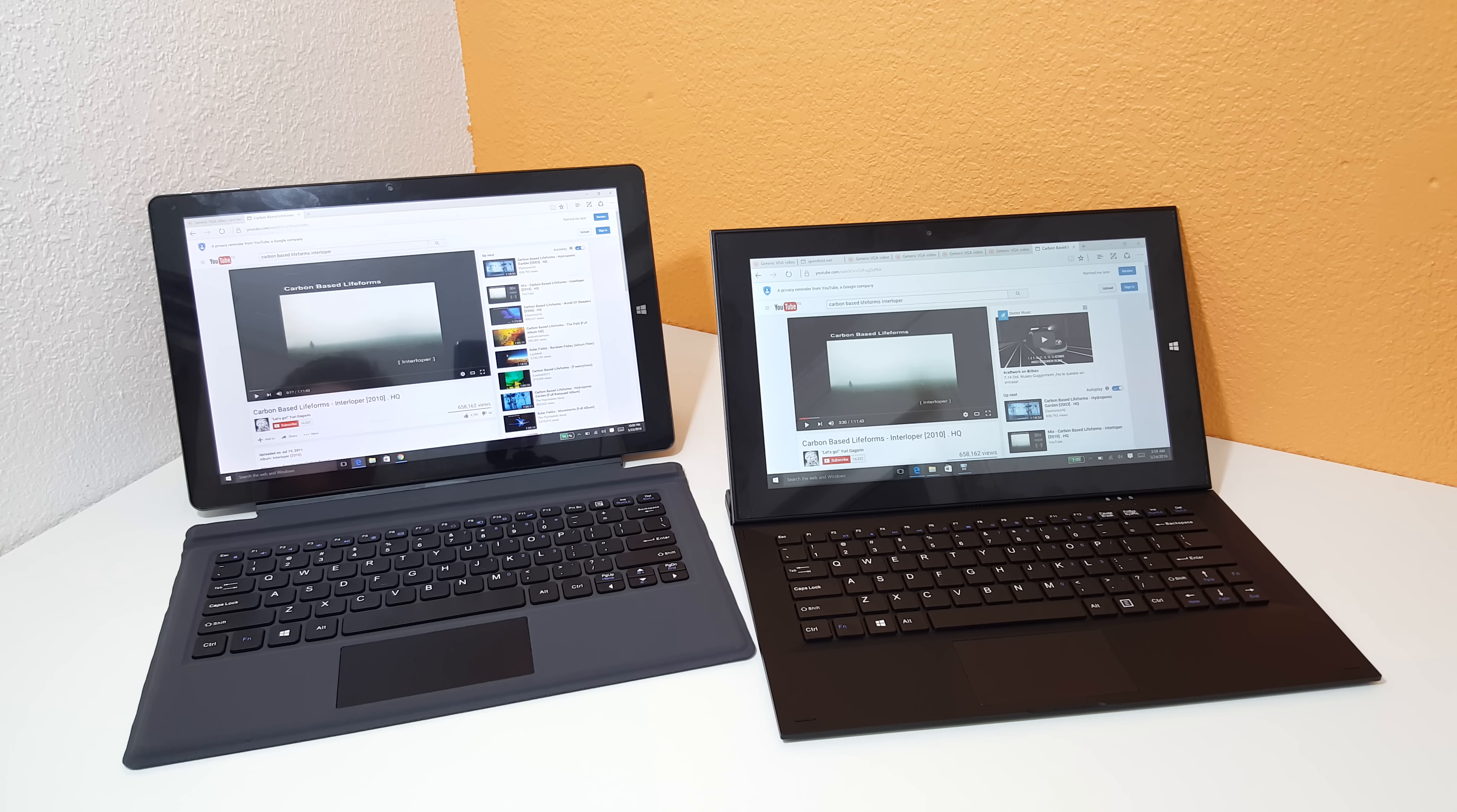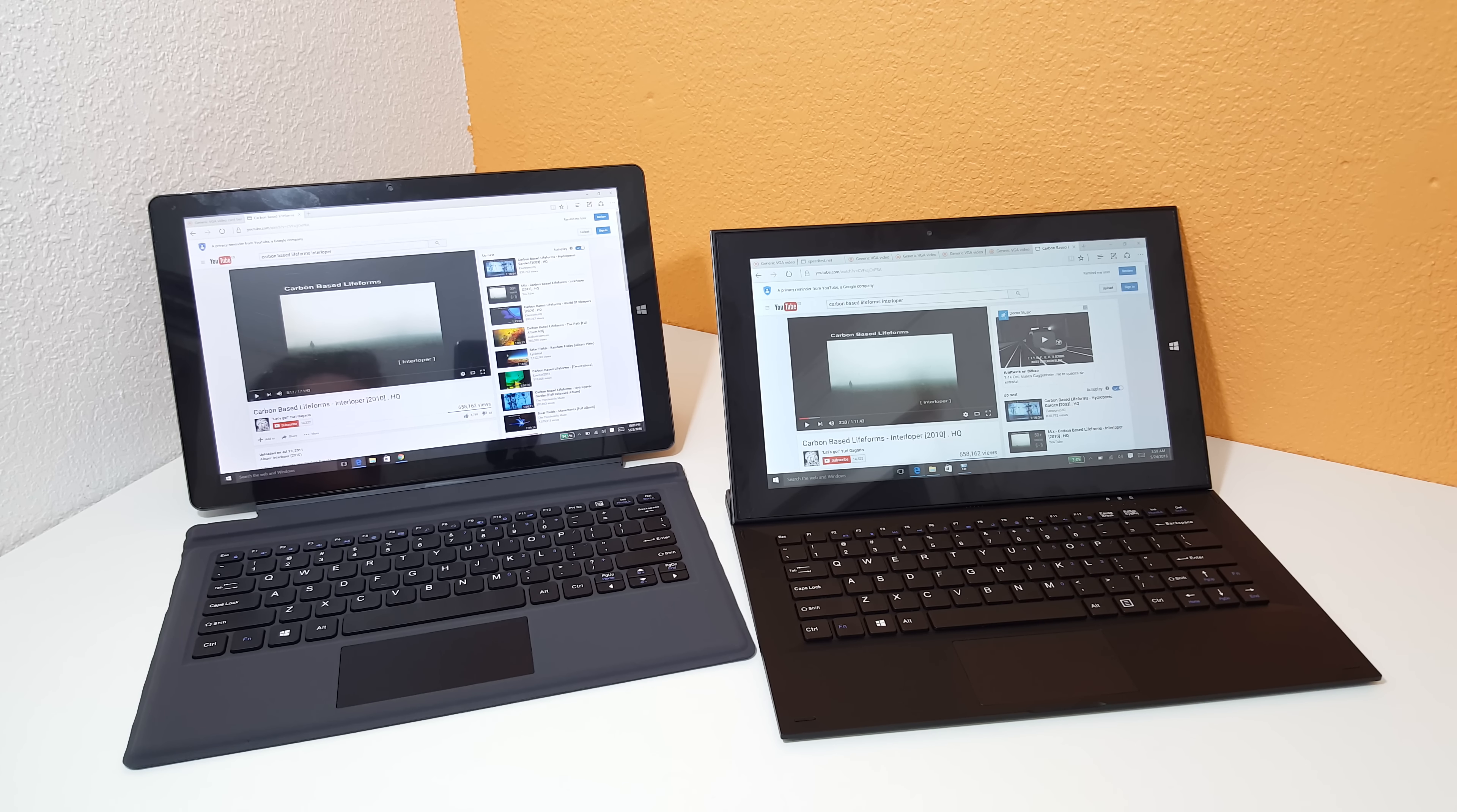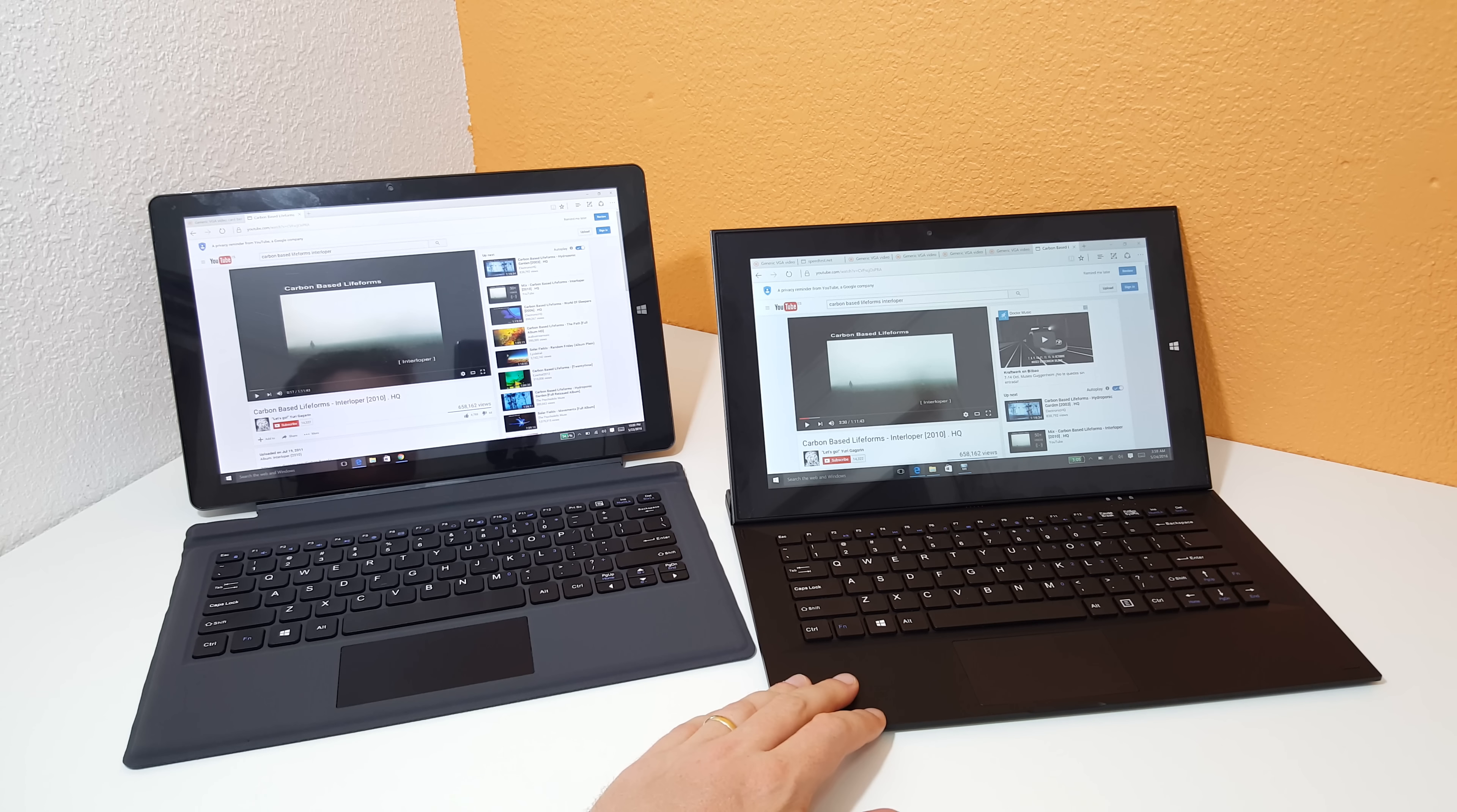Hi guys, Chris here, and welcome to my quick comparison between the Cube i9, which is right here on the left, and the Teclast X3 Pro.